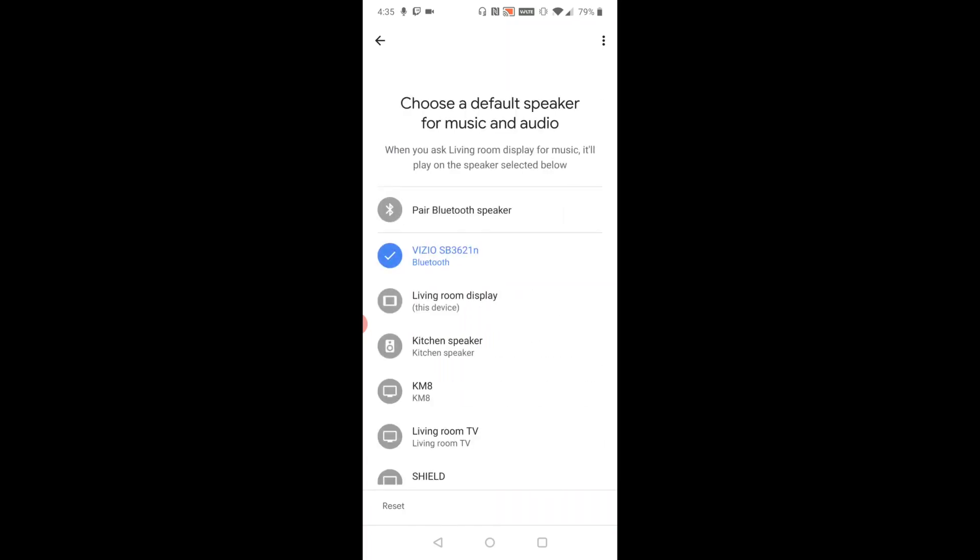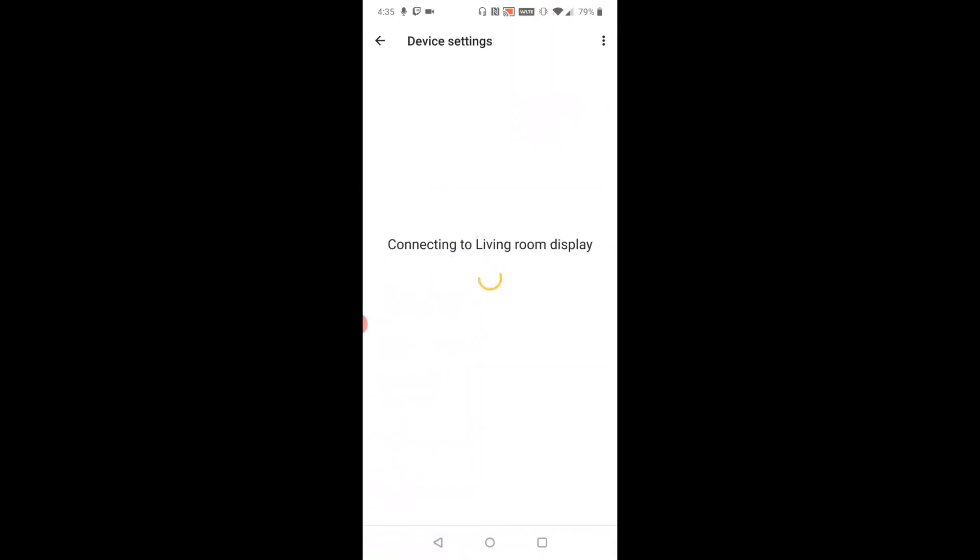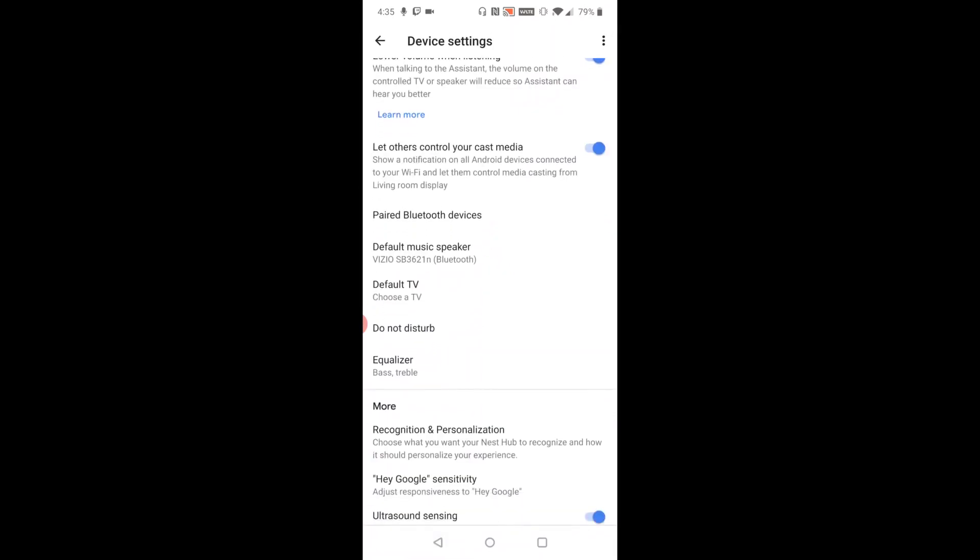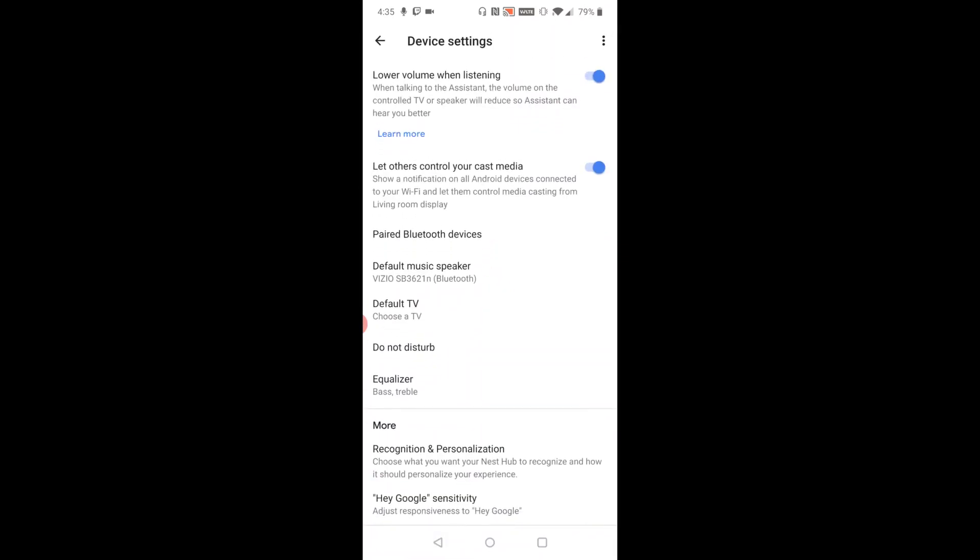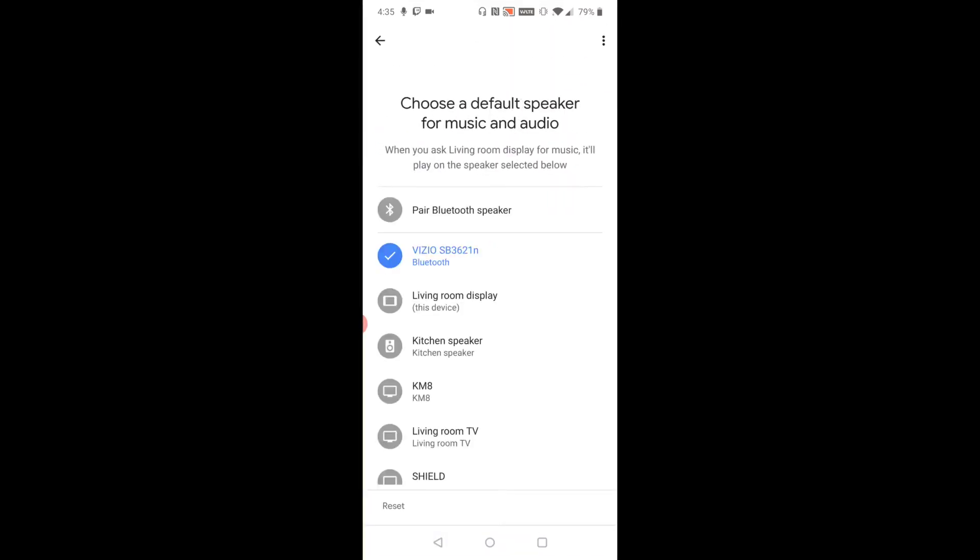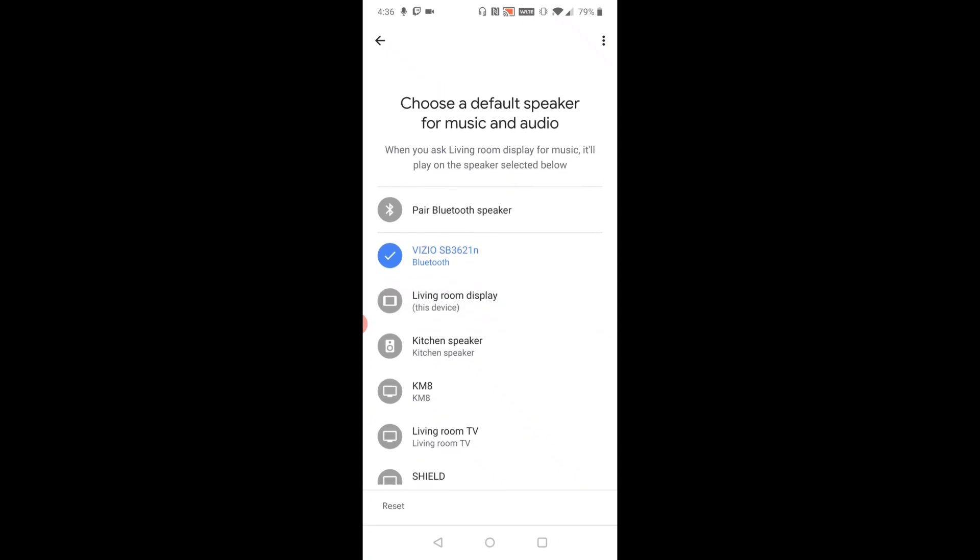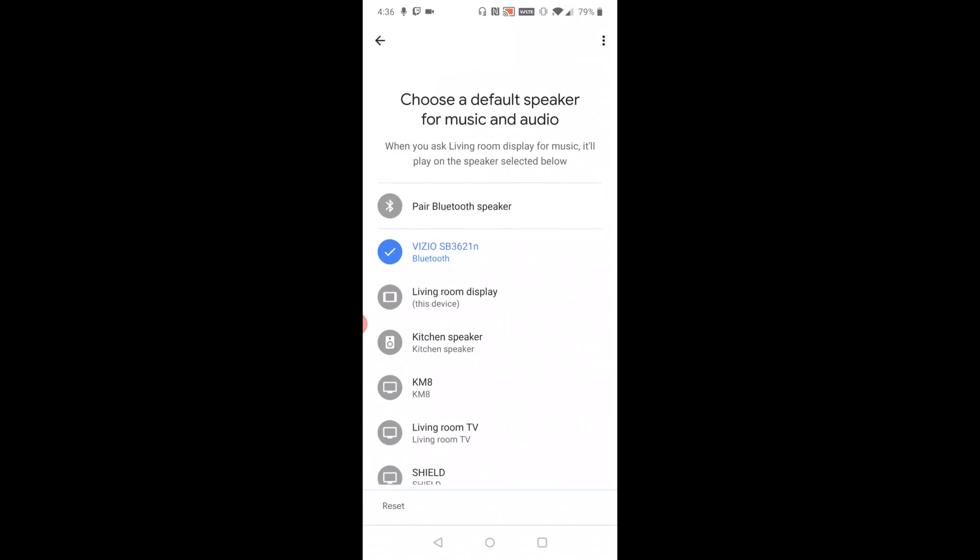And if you ever want to change this setting again, back in your device settings, just go down and click where it says default music speaker. Then you can choose to turn it back to the device itself, which would be this one in my instance. But for now, I'm going to be keeping the Bluetooth speaker as my preferred default speaker.